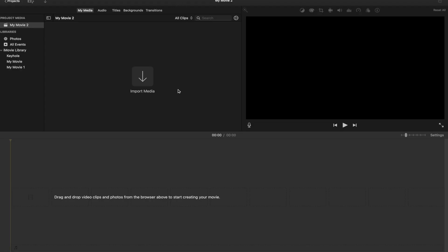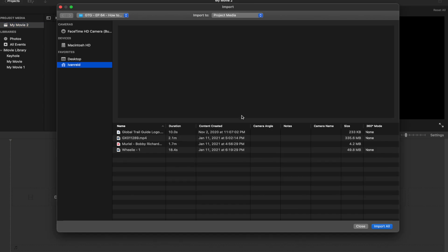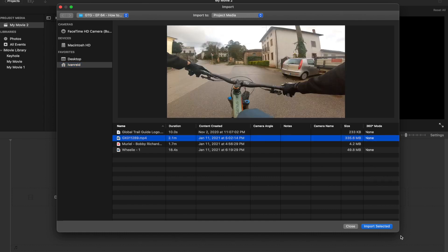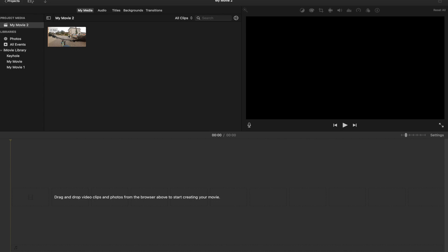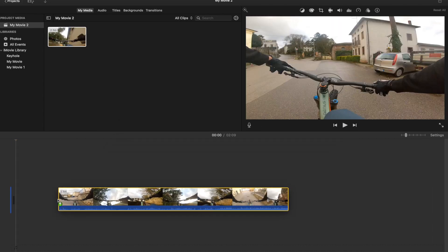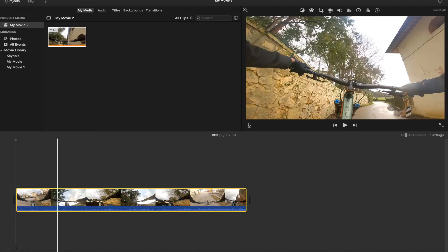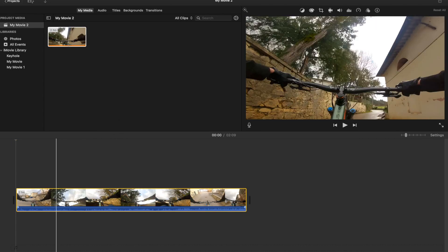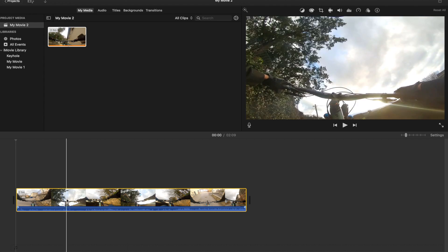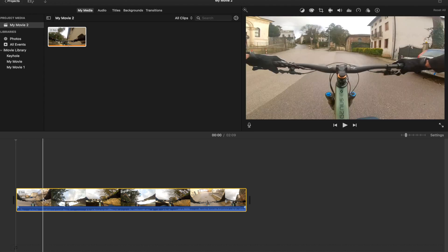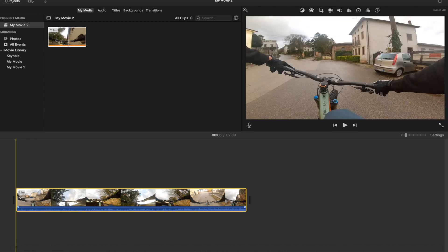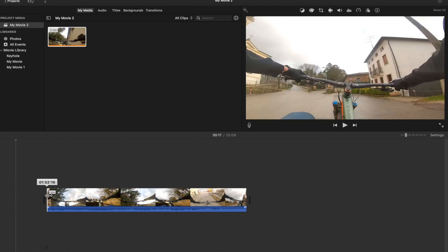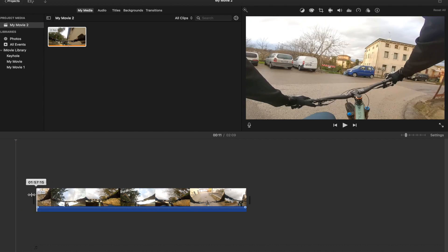So now that we opened up iMovie, we're going to go to import media and instead of using the clip that we made, we're going to start off with that original clip so we can do a few more things to it. We're going to import the selected item and we can now take that long version of the video, drop it into our timeline and we have the ability to trim and make edits as we see fit.